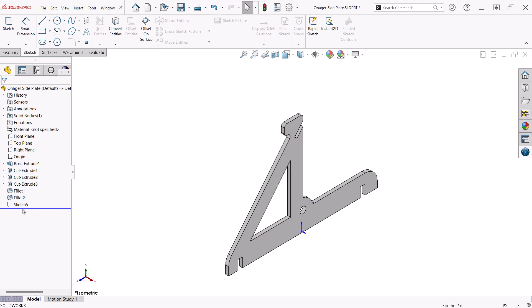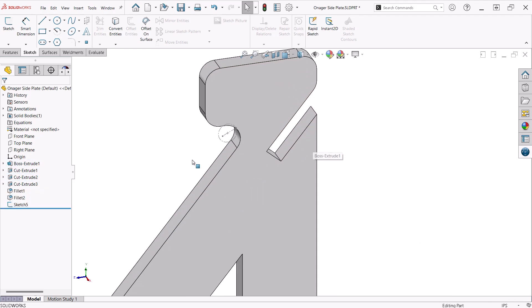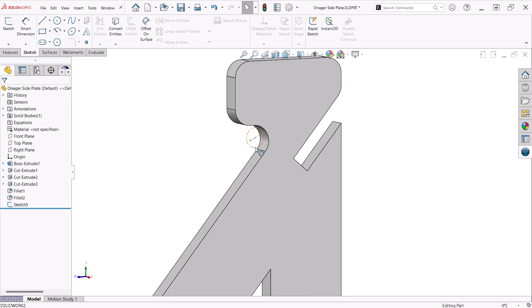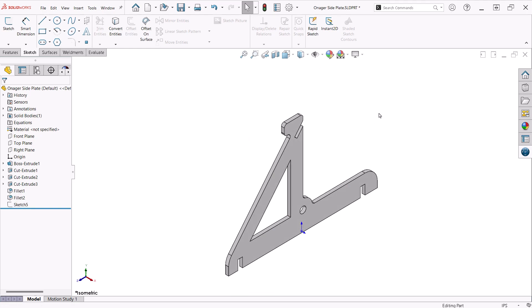The last sketch is added for a point used to create the rubber band in the context of the assembly. Since the part is extruded with the mid-plane extrusion, I can use the same sketch plane, in this case the right plane.